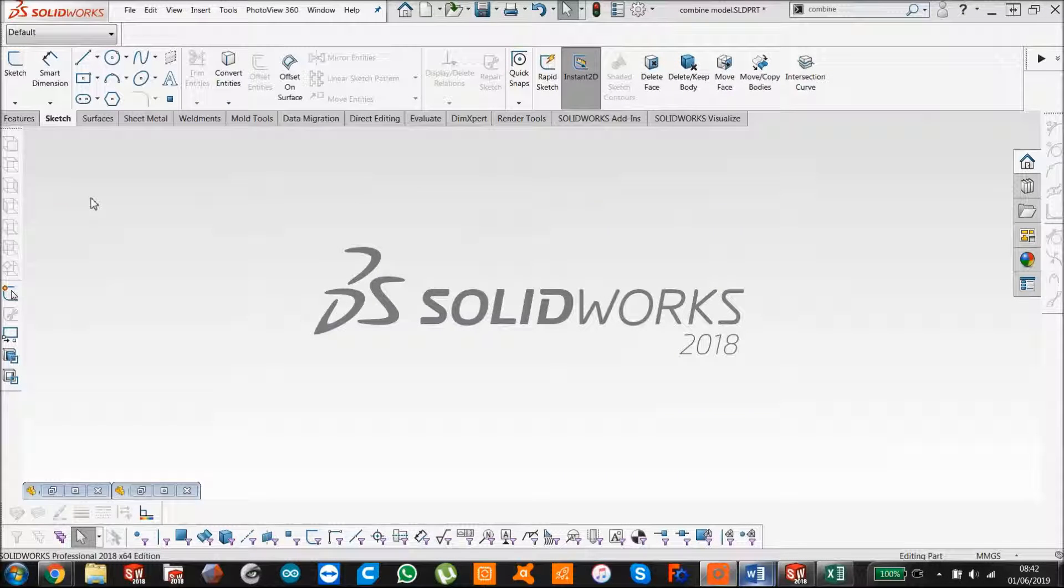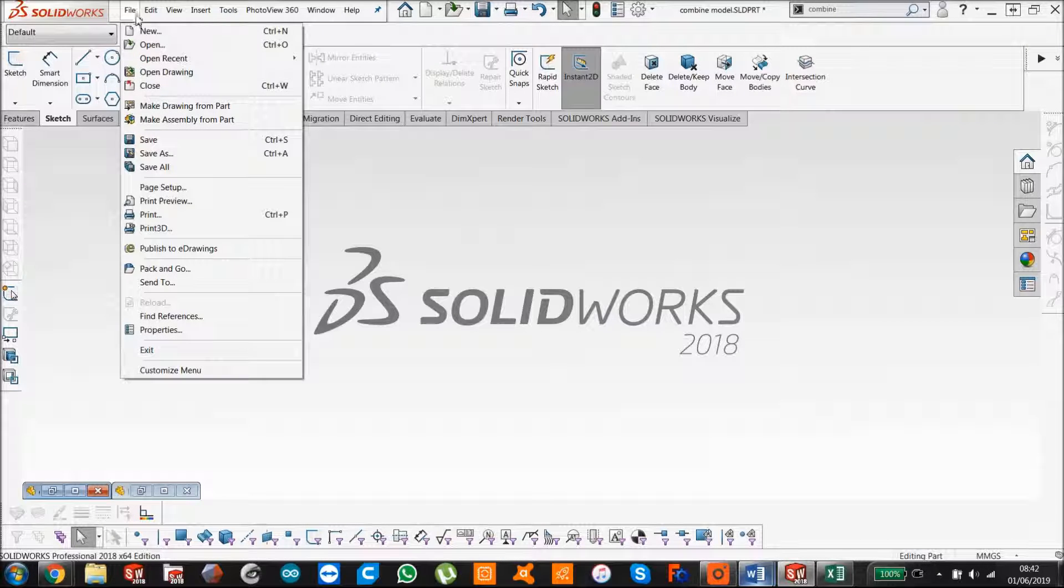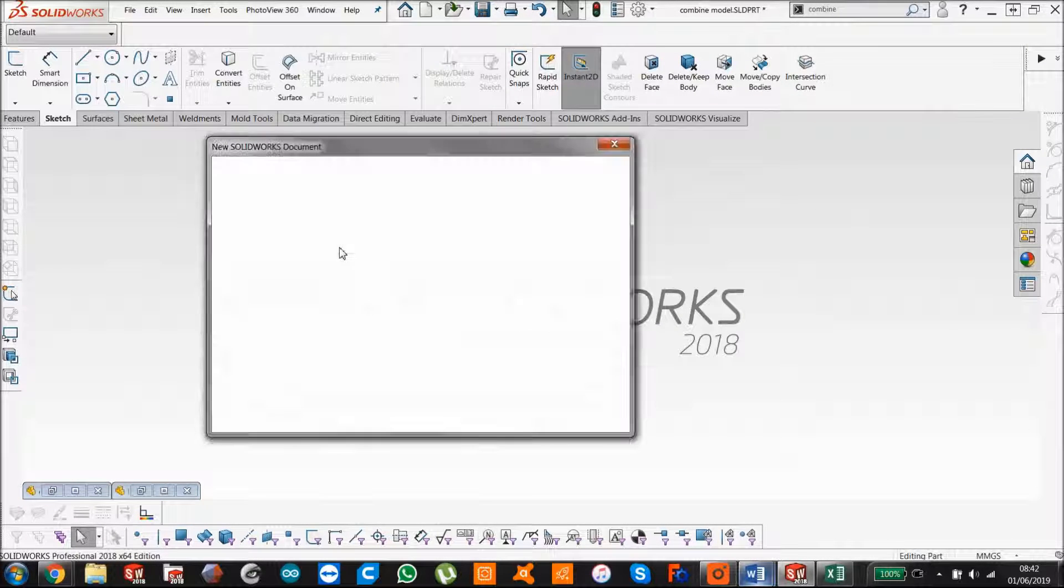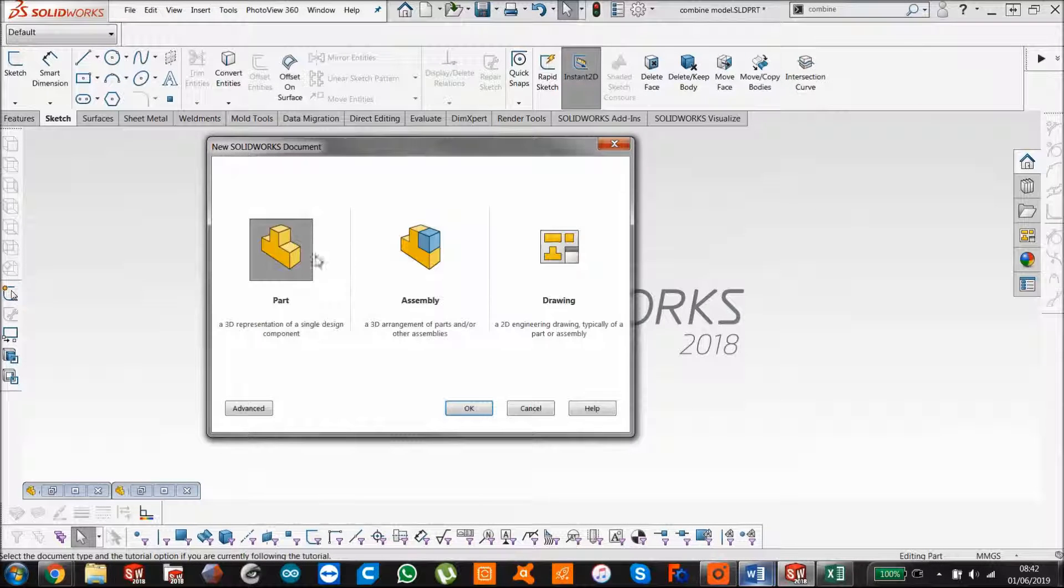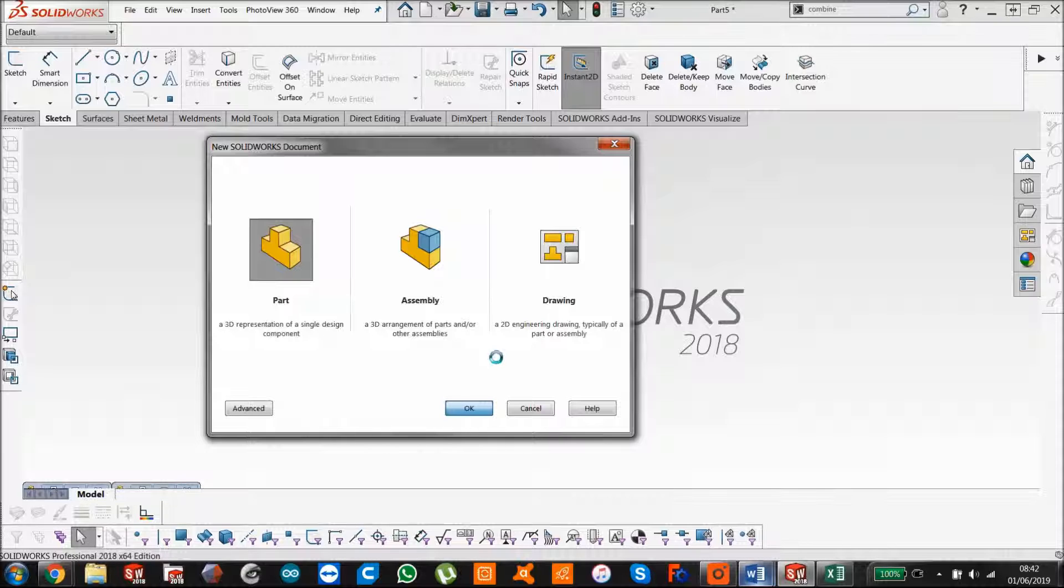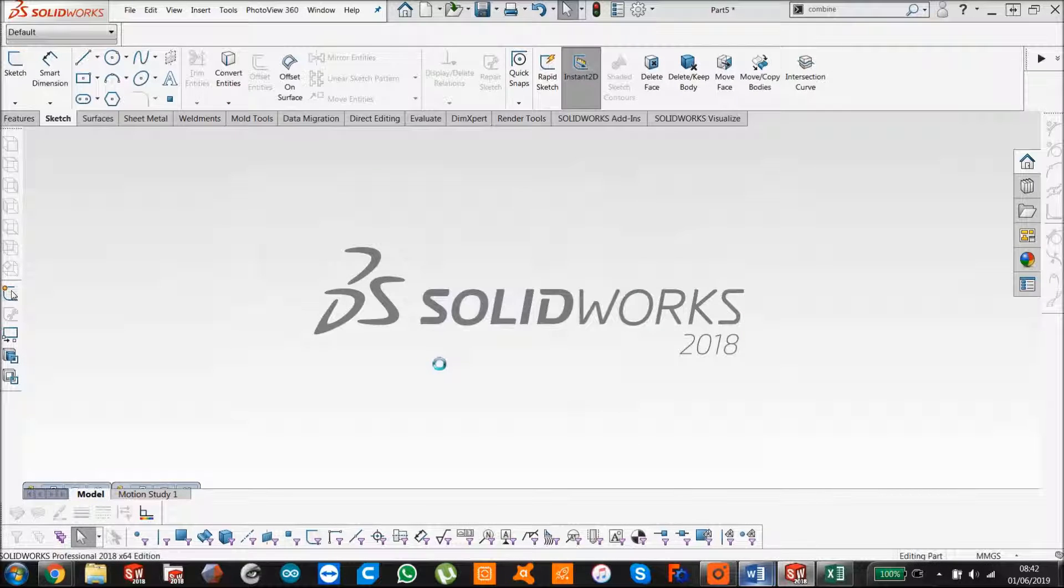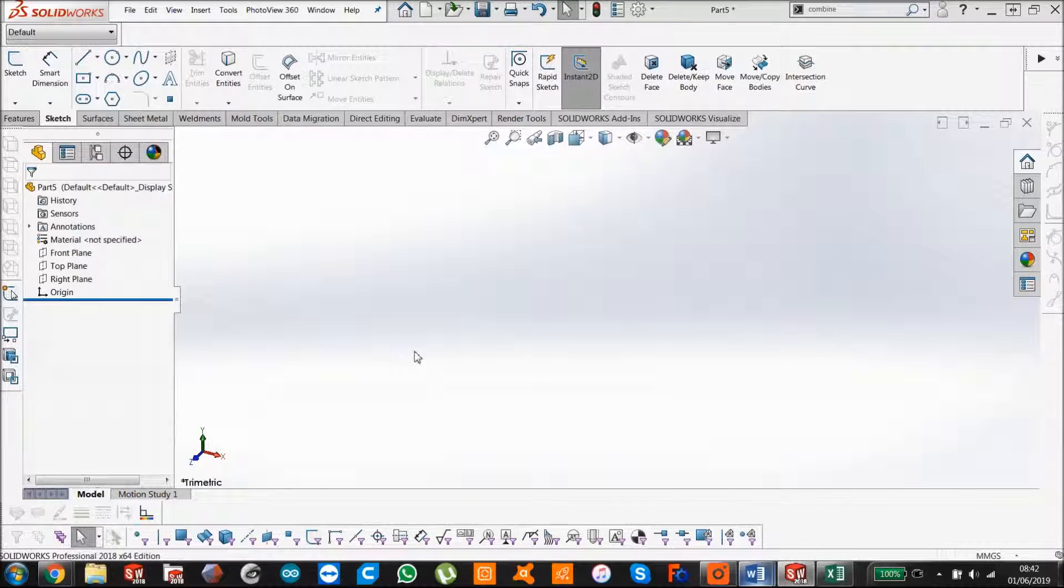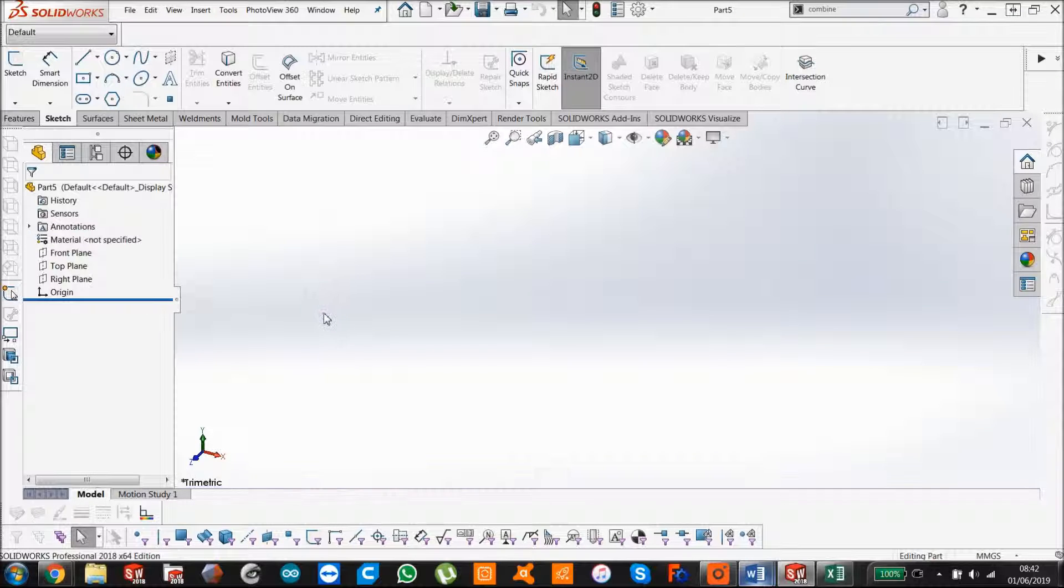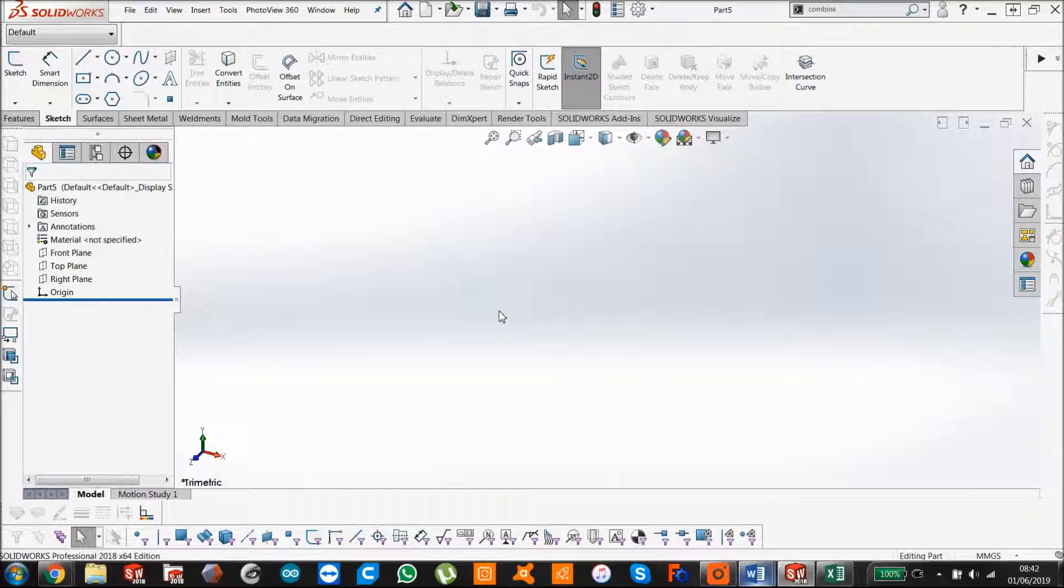I'm just going to show you how to use the combine feature. To start a new part, and to show you the combine feature, it's always about using two solid bodies.